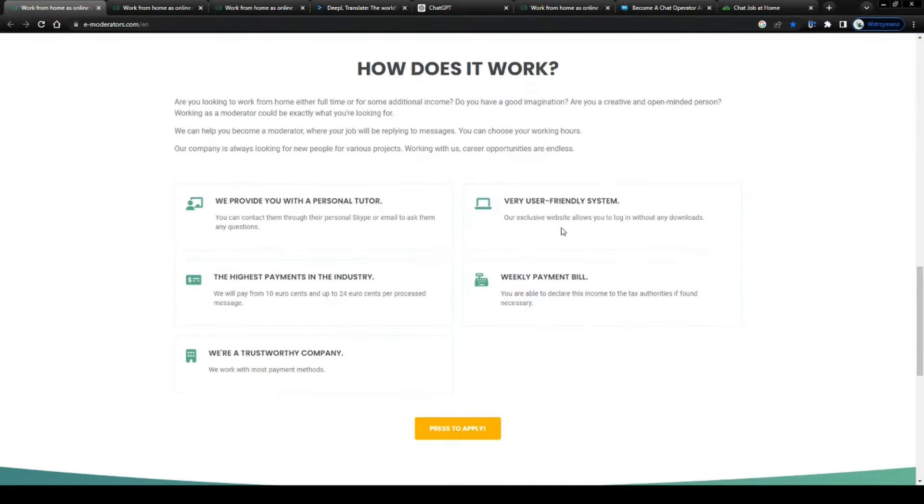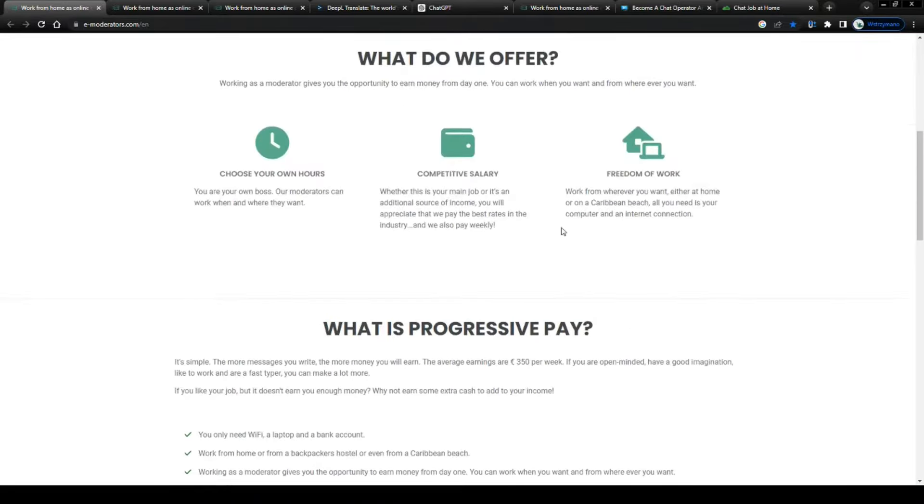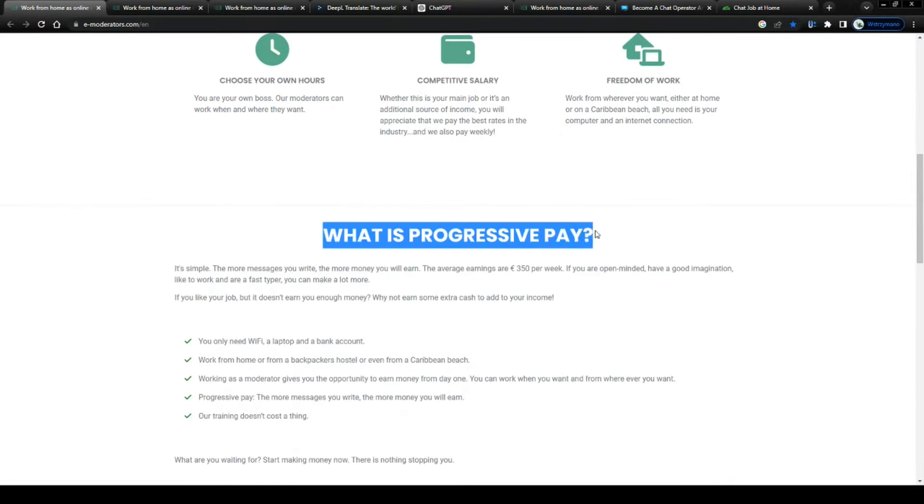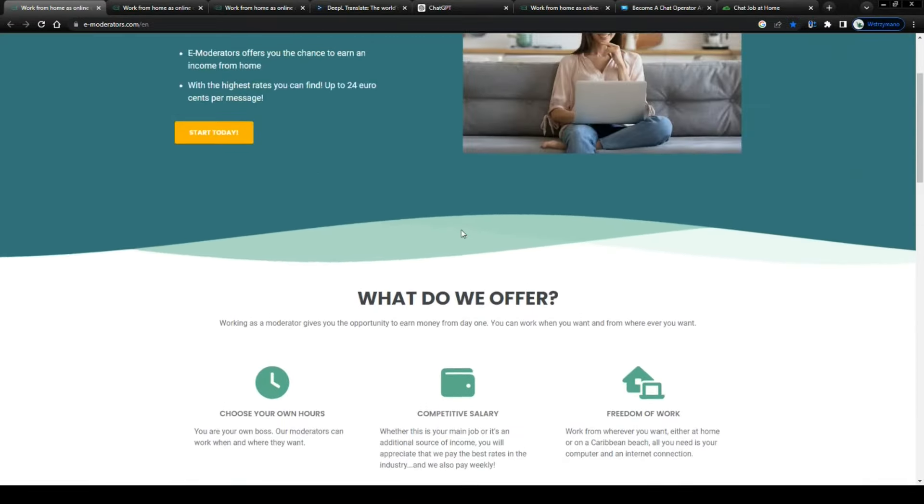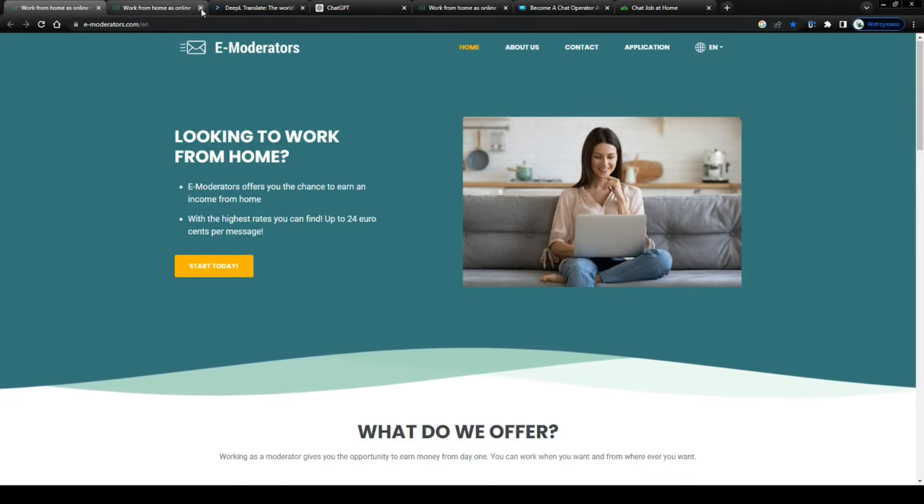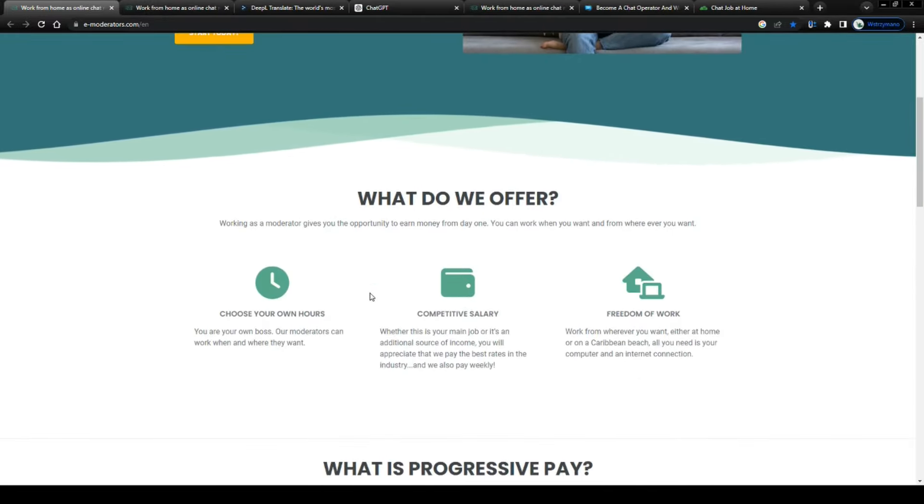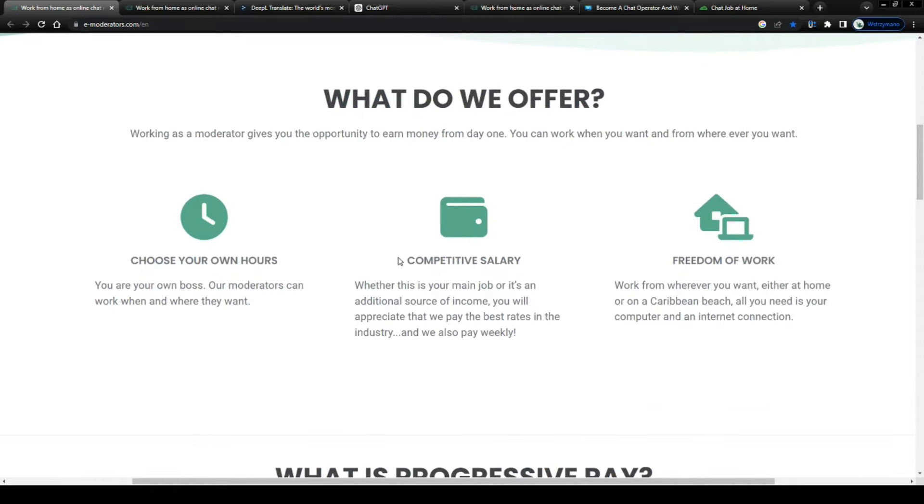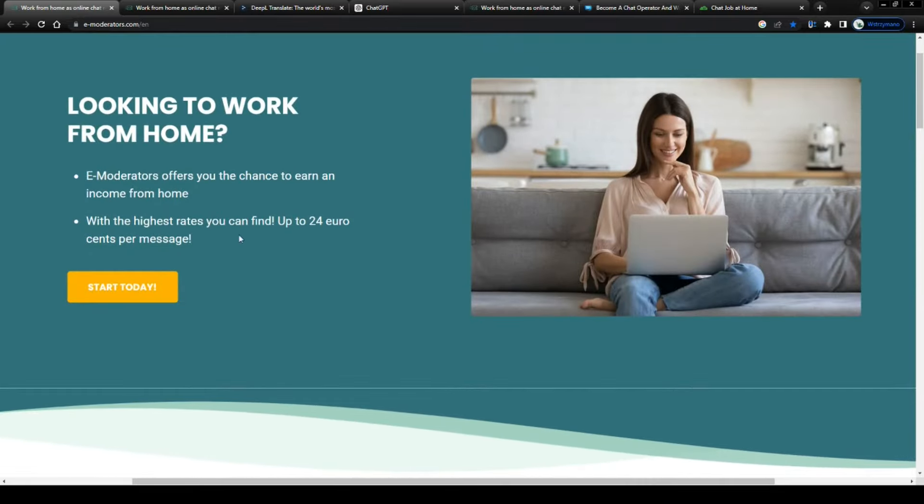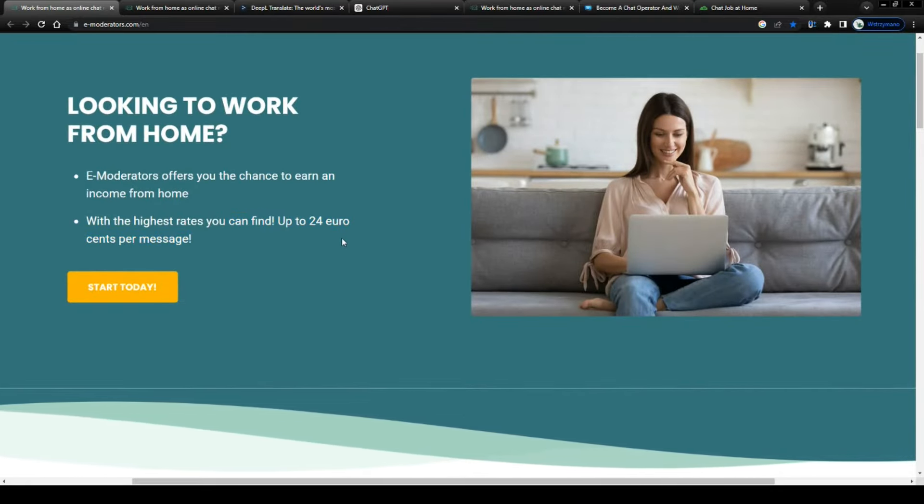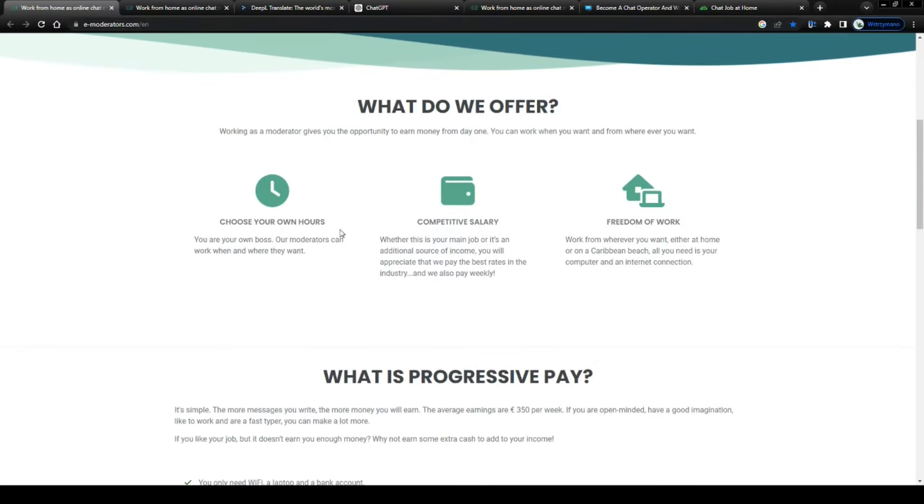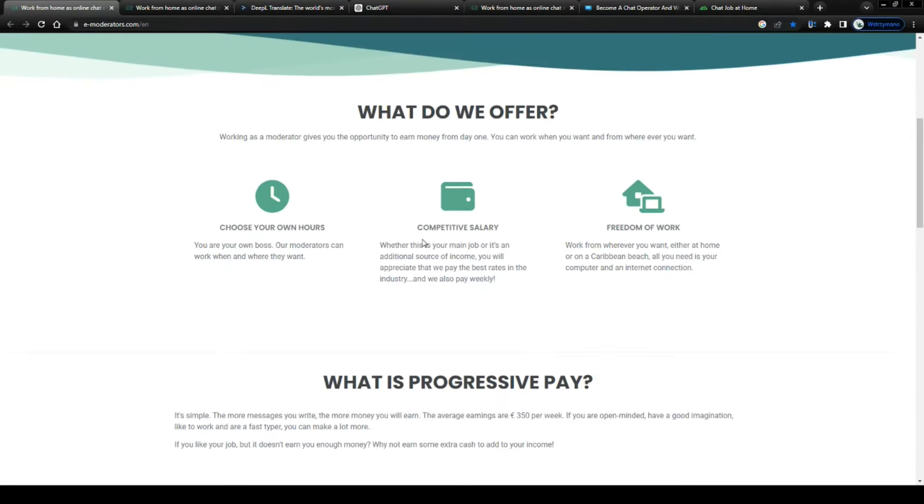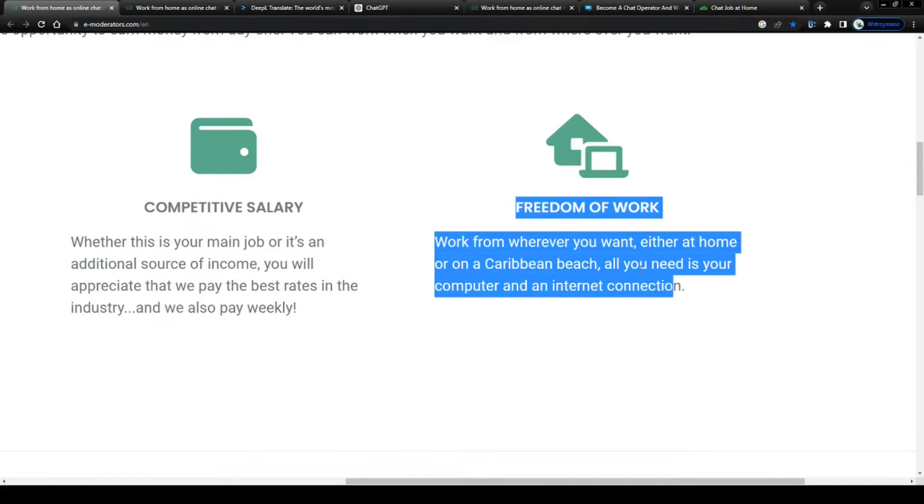Alright, so that's the cons. What about the pros of these chat agent jobs? Because they have both pros as well as cons and you need to make a decision for yourself if they might be something for you or not. Well, first and foremost, these guys here on e-moderators claim to pay the highest rate you can find, which is a pretty bold claim, with up to 24 cents per message. Apart from that, chat moderators are given the freedom to work on their own schedule and to work when and how much or how little they like.